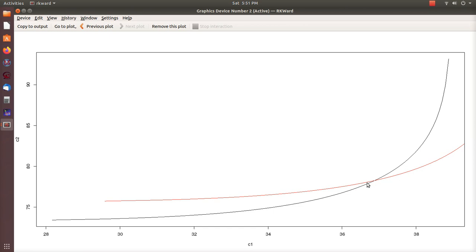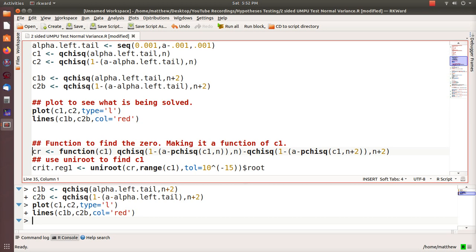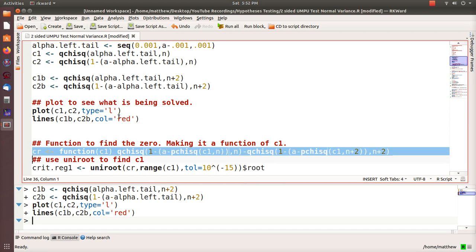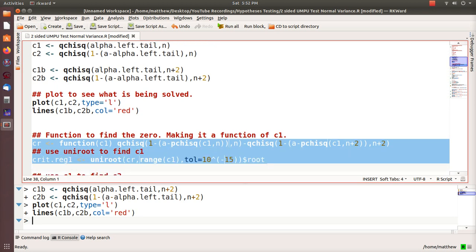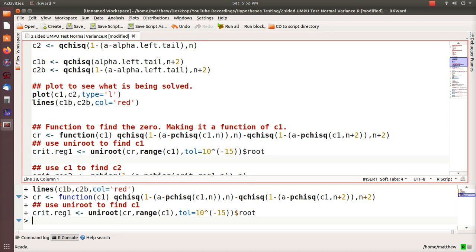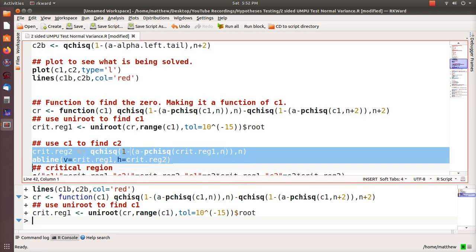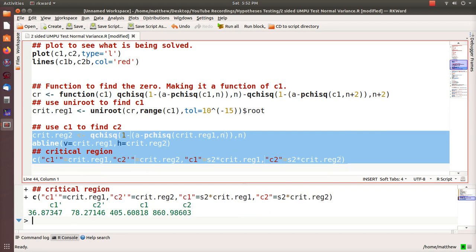The function hones in on that value where the difference is zero. So what this function does is look at the difference of those two lines for all possible C1 values, and then I use uniroot to find it. Uniroot is so fast and I've used it over and over in these videos. What we've found is the C1 that makes the difference of those functions zero. Then we take C1 and plug it back into one of the equations to find C2.